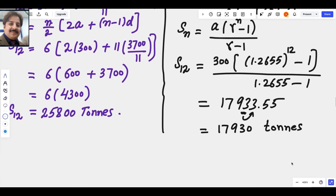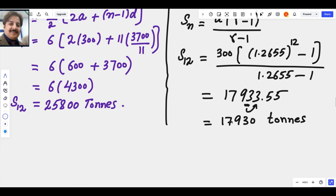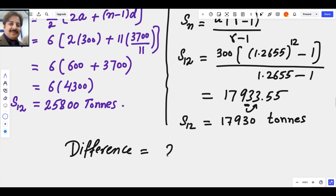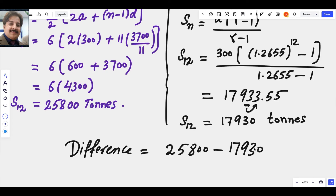Now we find the difference between the two models. The sum for Model A is 25800 and for Model B is 17930. The difference is 25800 − 17930 = 7870 tons.